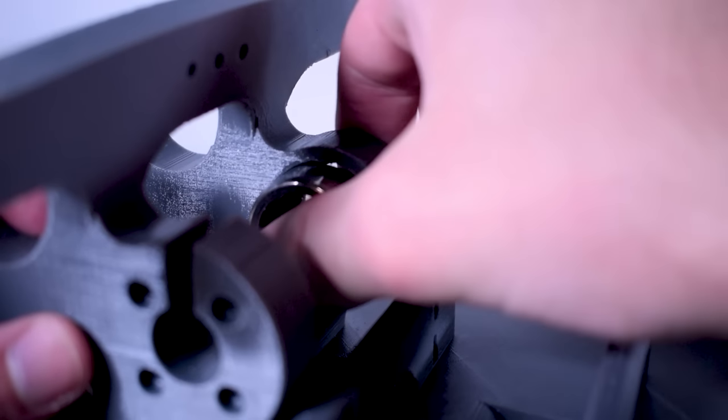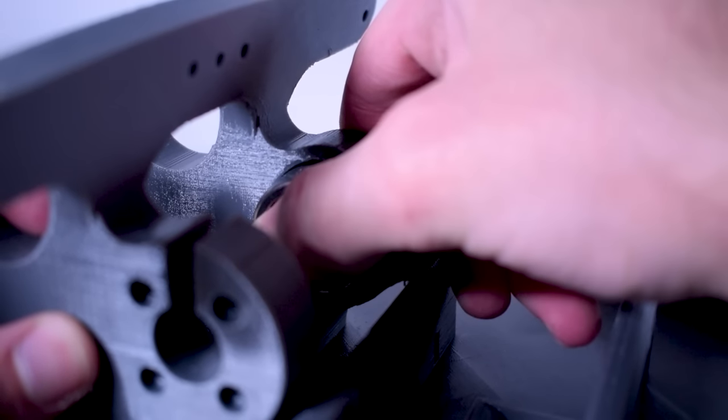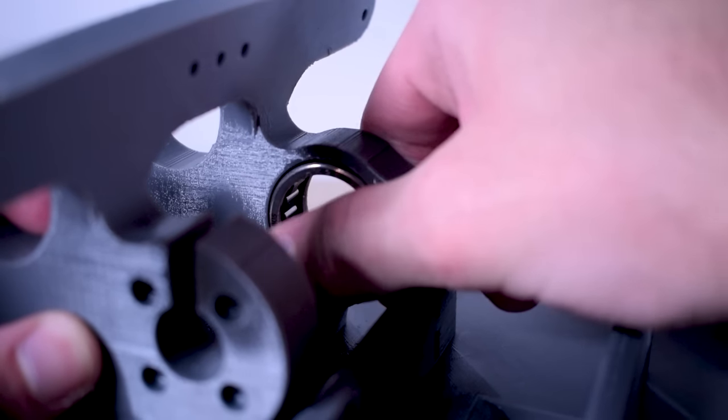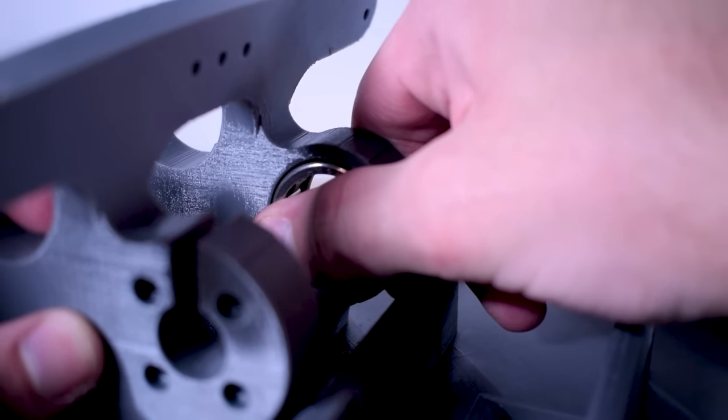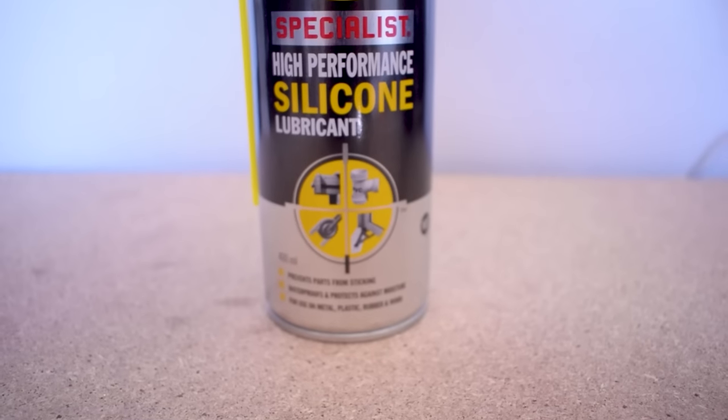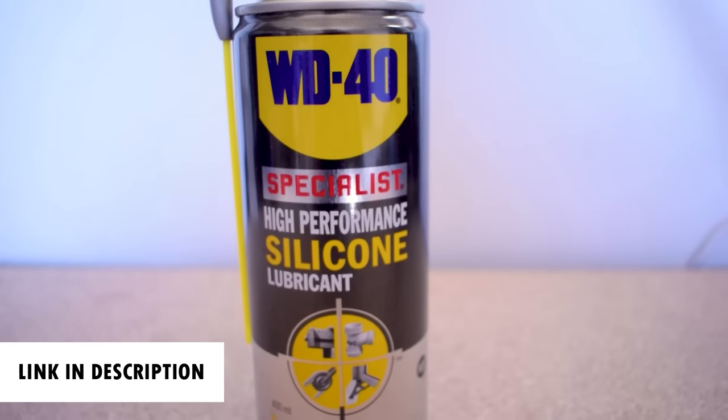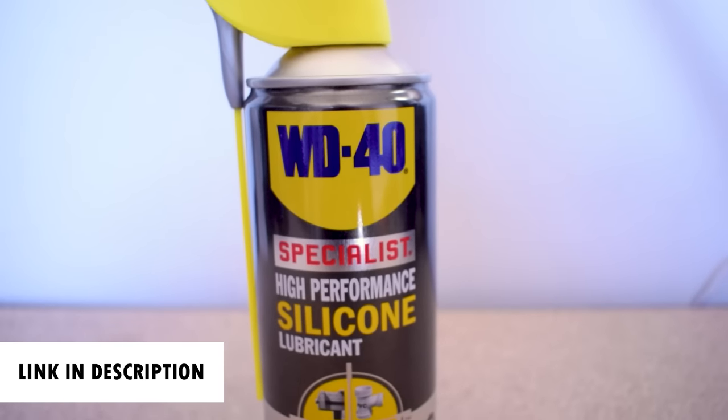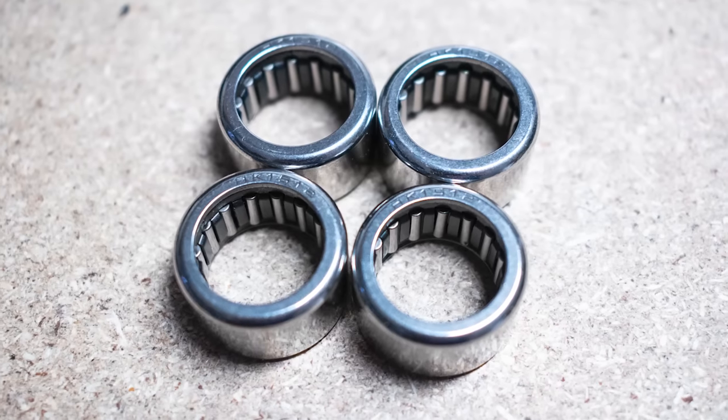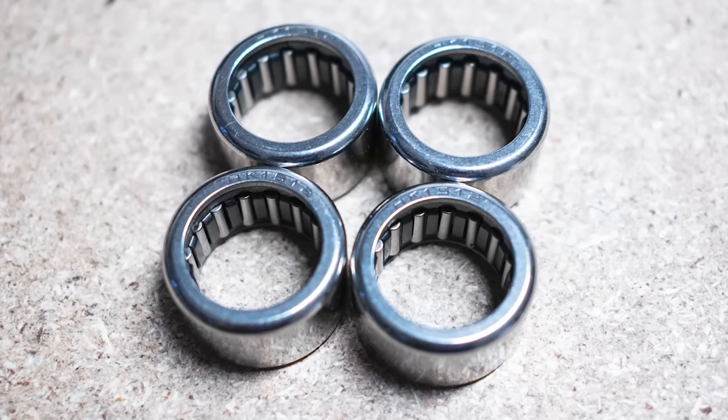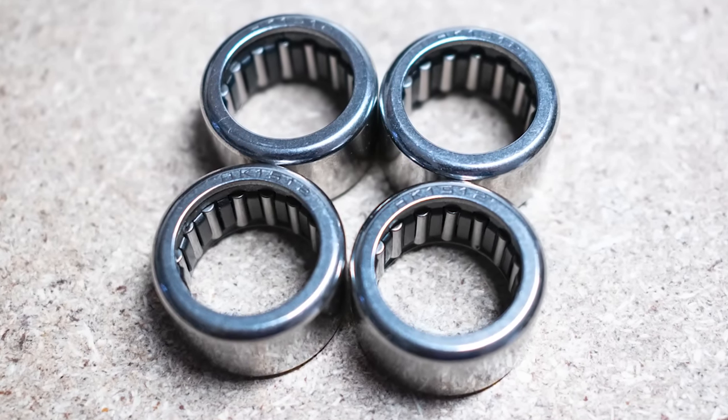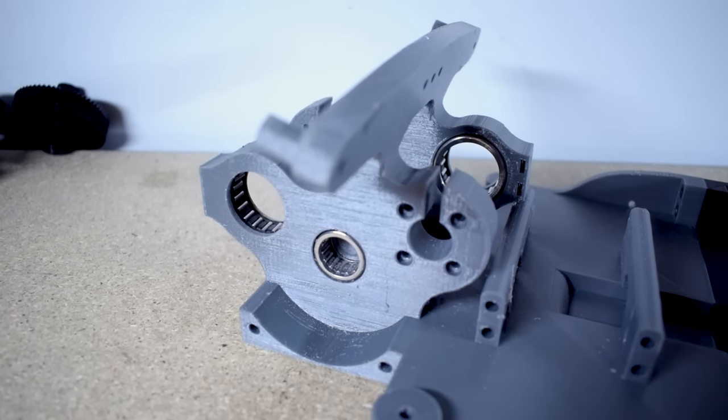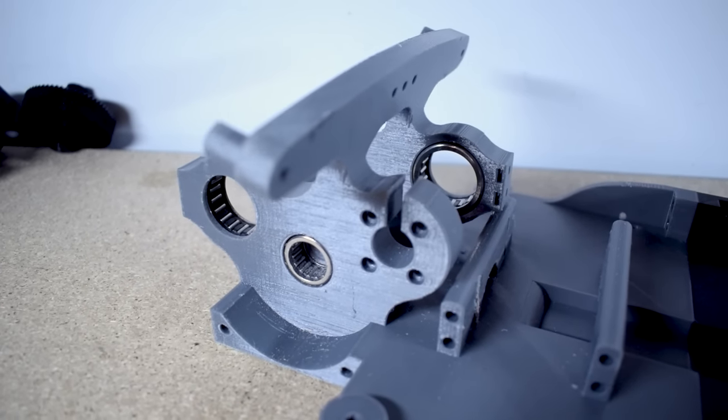My final advice for increasing the longevity of 3D printed gears is to use roller bearings and silicone lubricant. This will reduce friction between plastic parts and stop your axles from wearing away. I prefer roller bearings because they provide more stability to the axles and it helps the gear sit in its correct position.